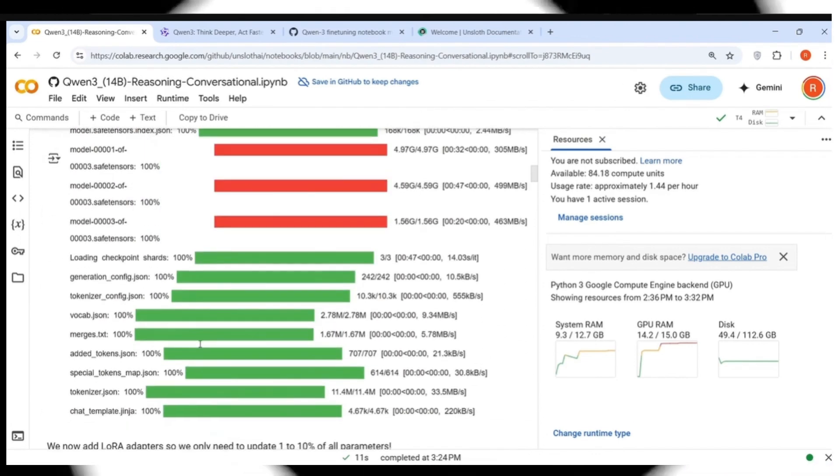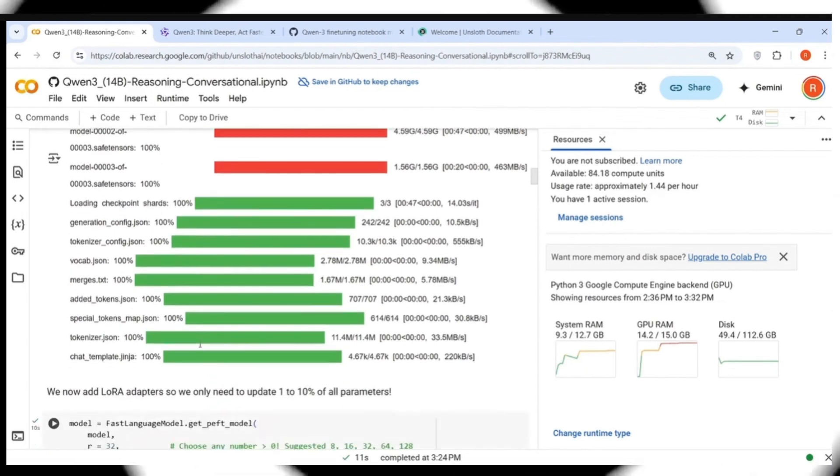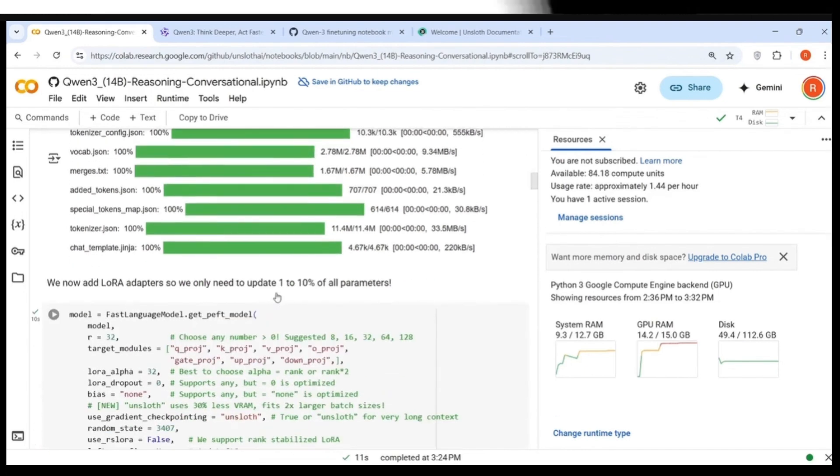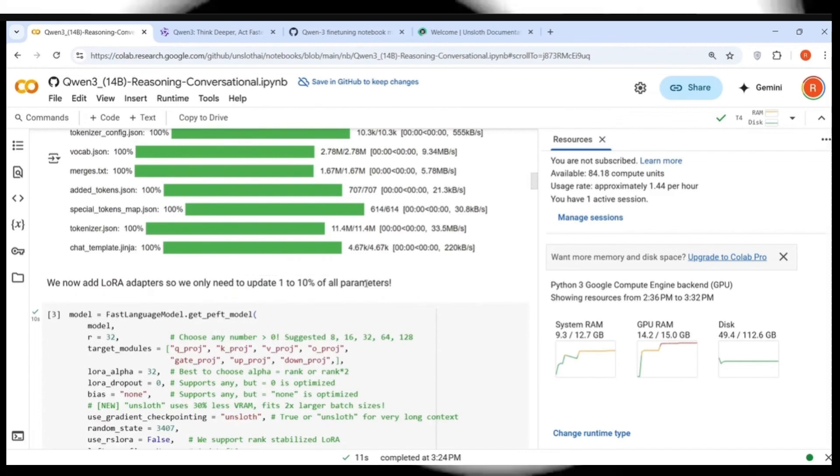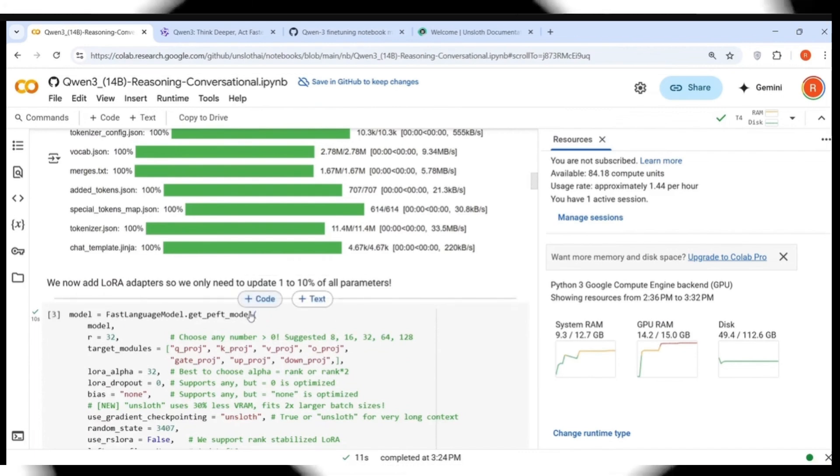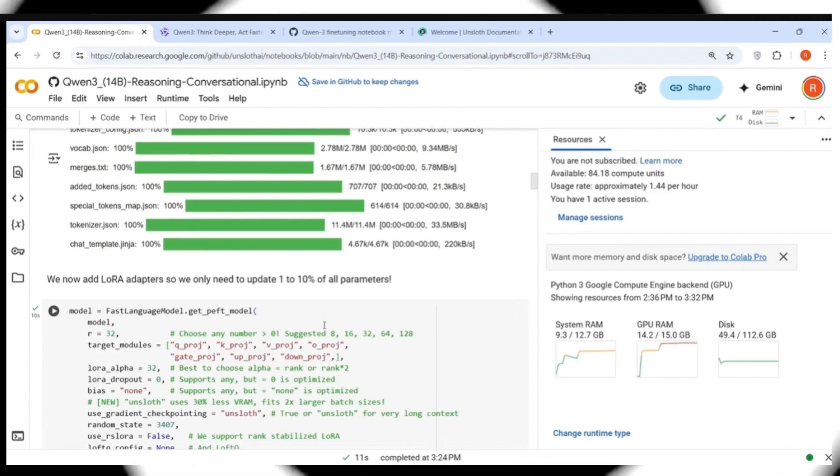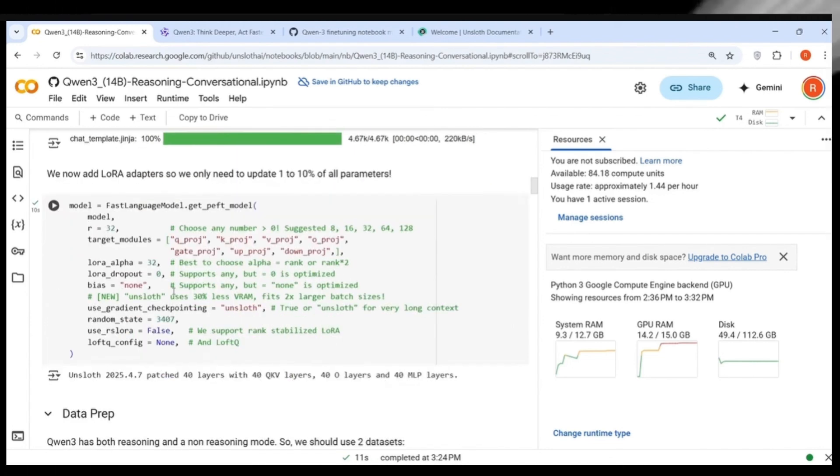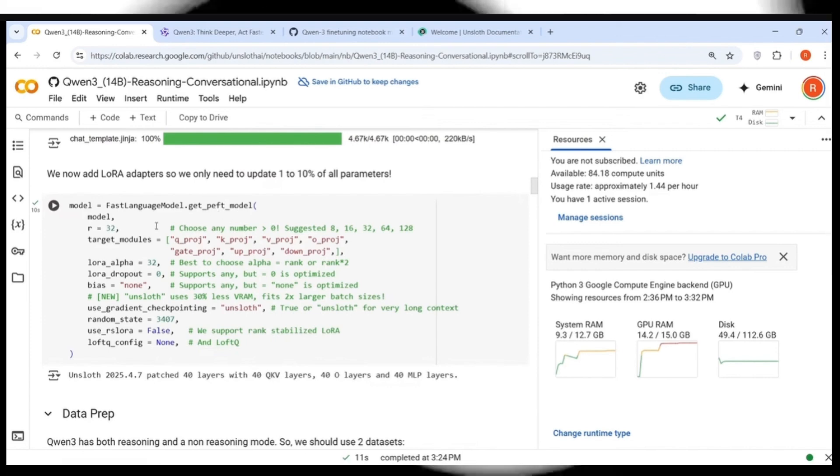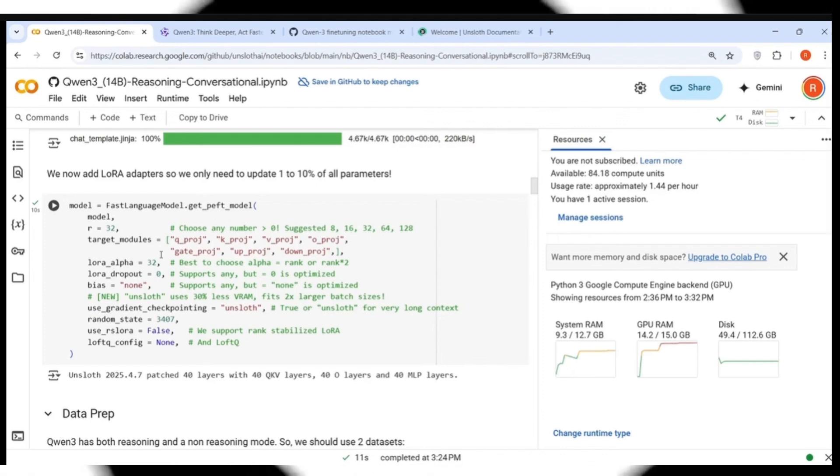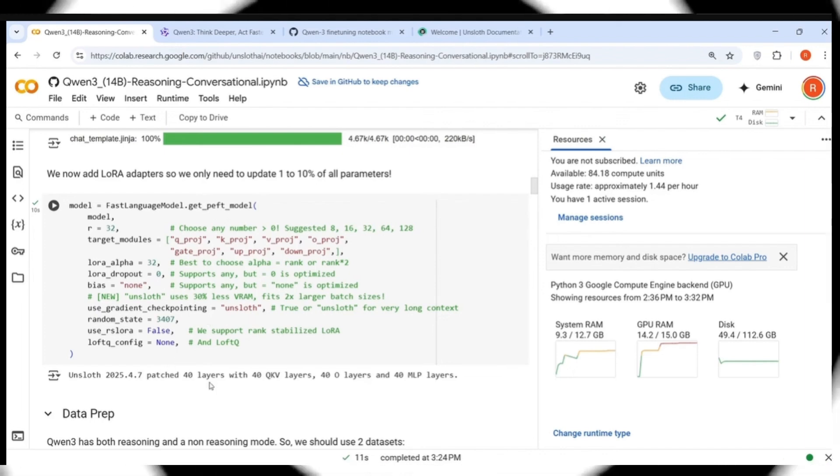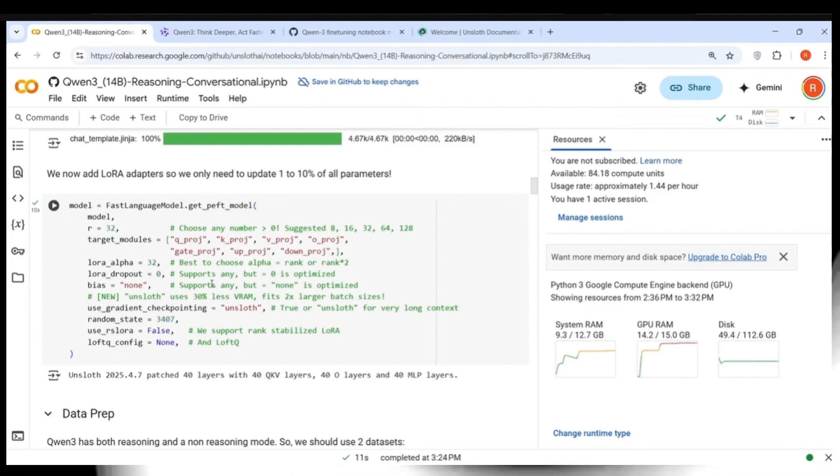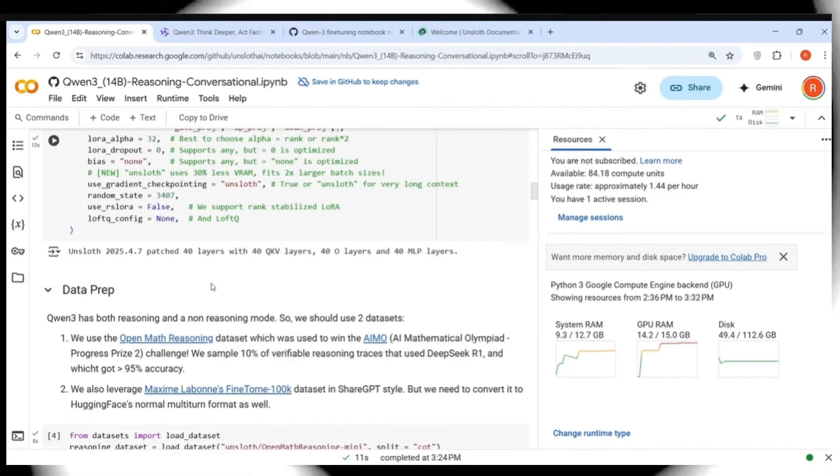So the model is downloaded over here and it is loaded. Then you add LoRa adapter. We only need to update 1 to 10% of all parameters. This is LoRa adapter based fine-tuning of QUEN3. This is where you are setting up the parameters for parameter efficient fine-tuning using LoRa. This is where it is patching those particular layers for LoRa based fine-tuning.